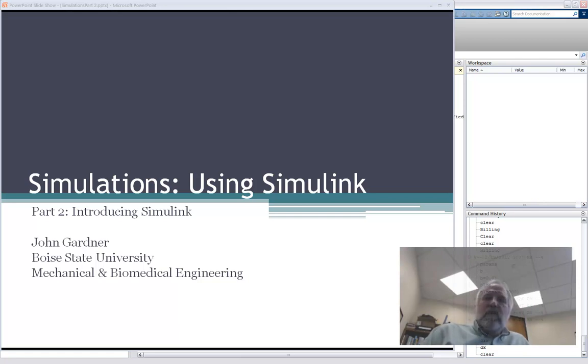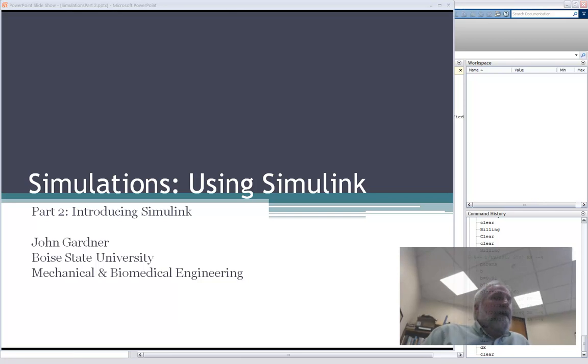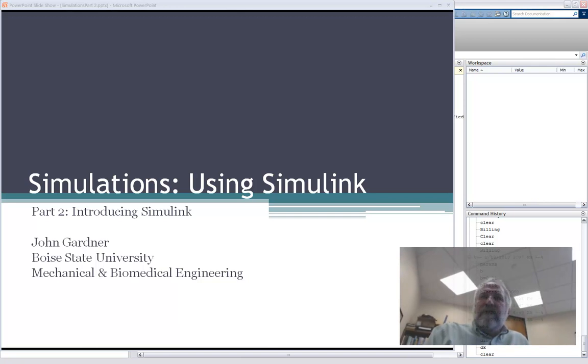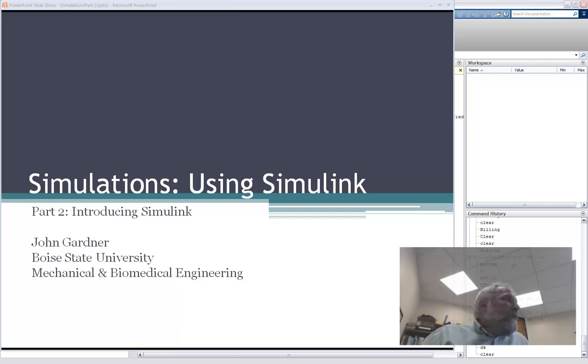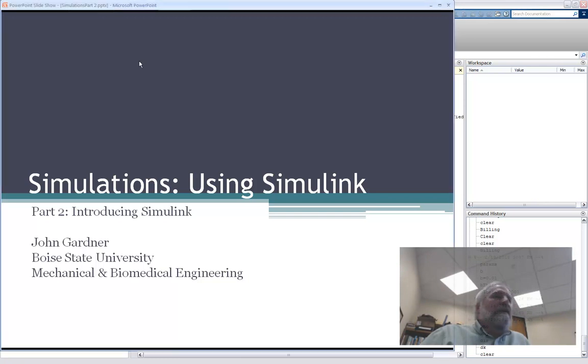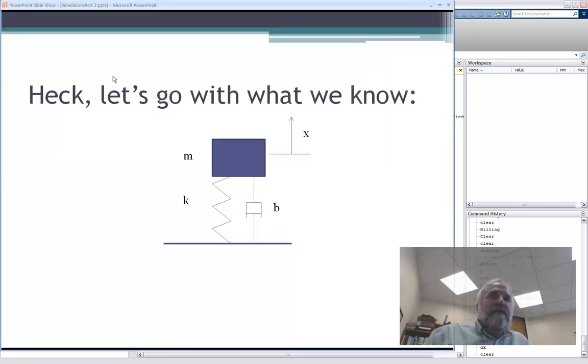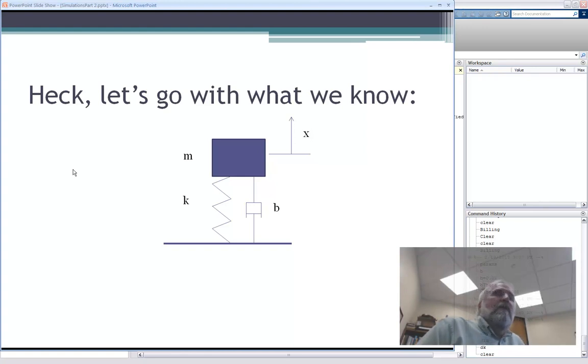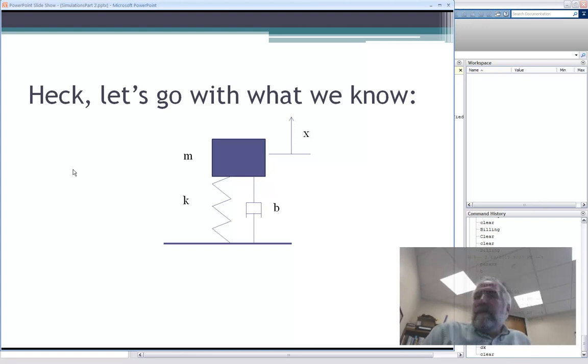In this case, we're going to actually use Simulink. But before we do that, let's just talk about what problem we're going to Simulink and then go ahead and do that. So we're mechanical engineers, let's go with what we know, which is the spring mass damper problem, the ubiquitous spring mass damper problem.